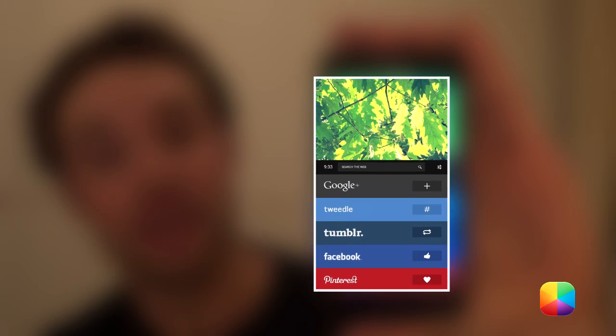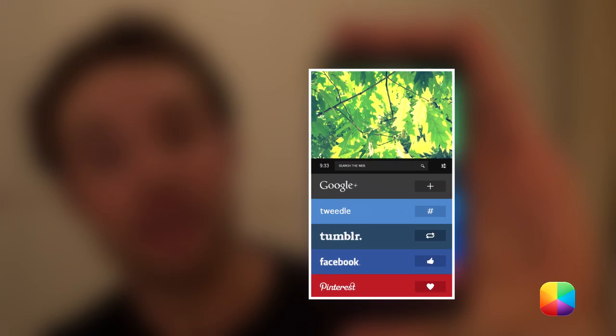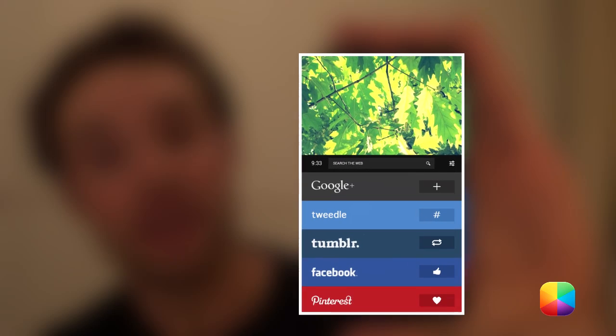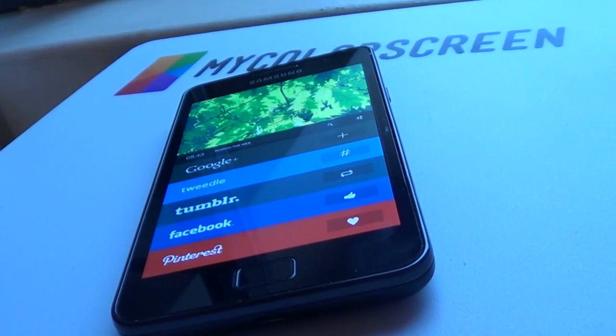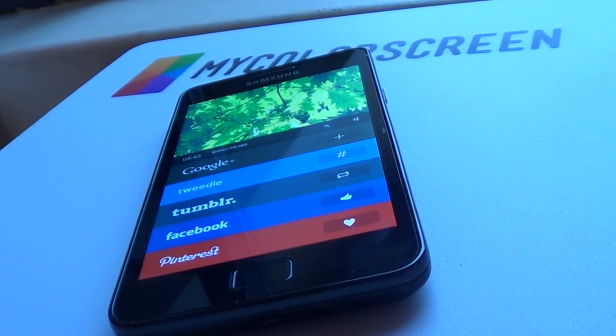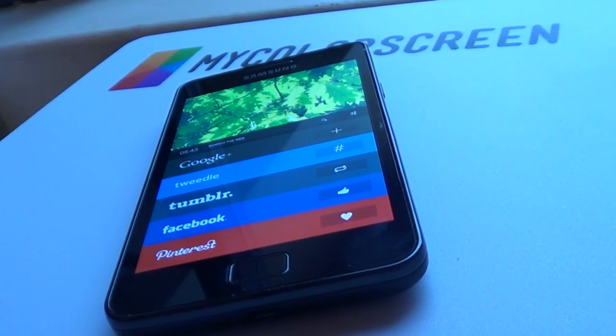Hey guys, Marco here back once again from MyColorScreen.com bringing you the latest and greatest Android home screen tutorials. Today I'll be featuring social media by XNIC. If you love interacting with other people as well as a minimal clean theme, you're going to love this. It's also a screen of the day so you're gonna want to check it out.